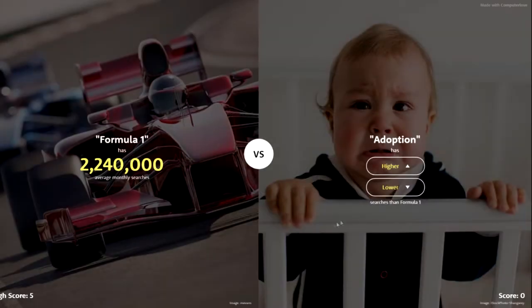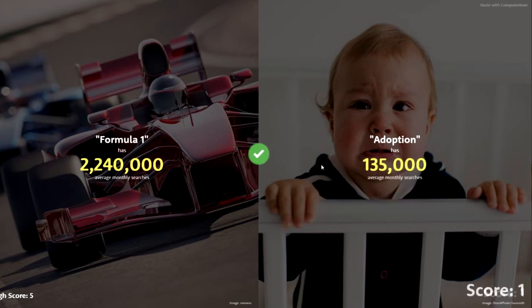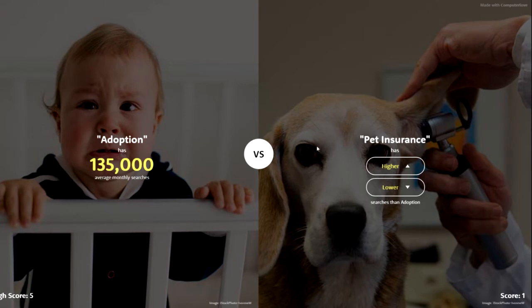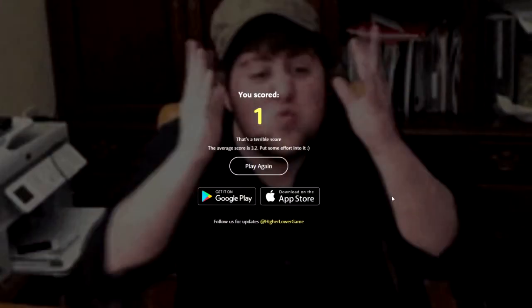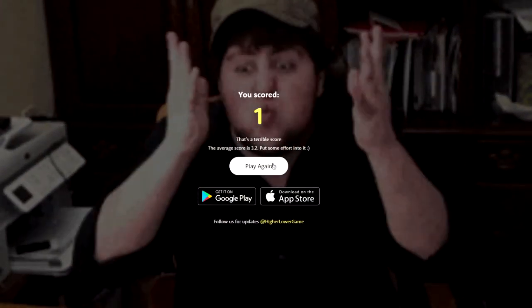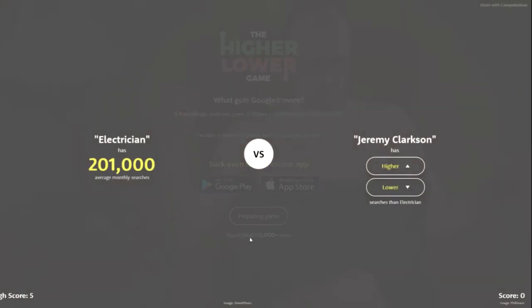Formula One or adoption — I'm going to go with lower. Yes! Not many more people search formula one. Pet insurance or abortion — lower, pet insurance. Come on — oh shit. Okay, so five is our highest score still.